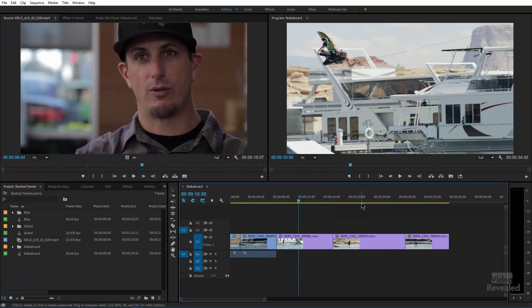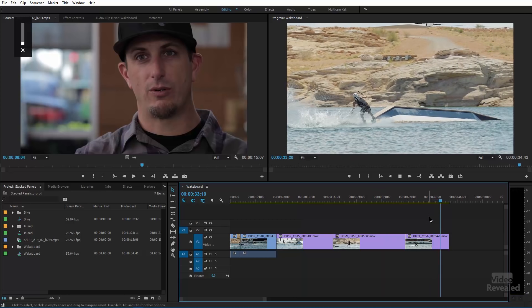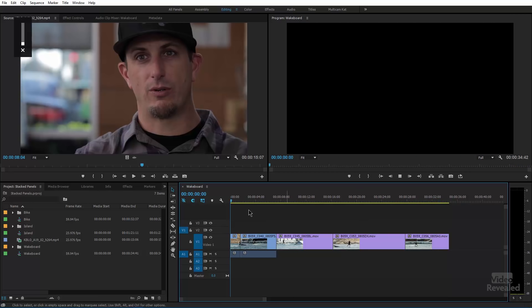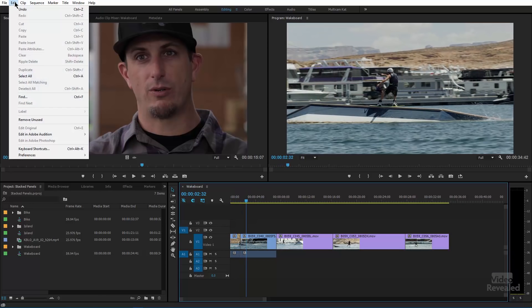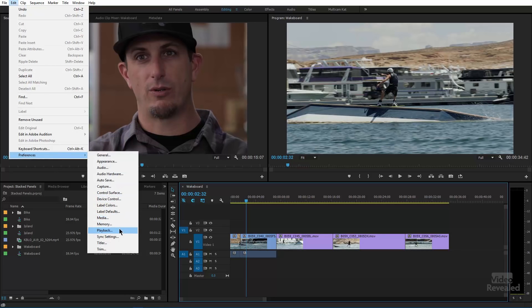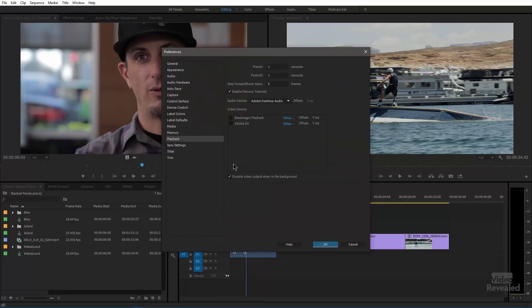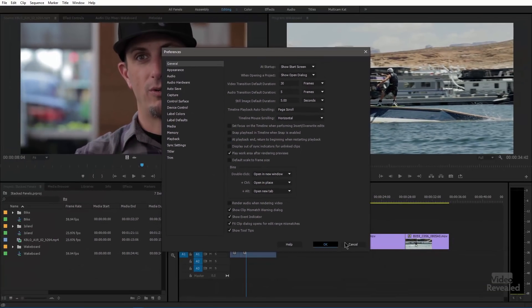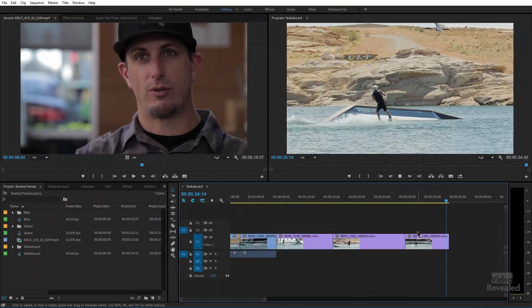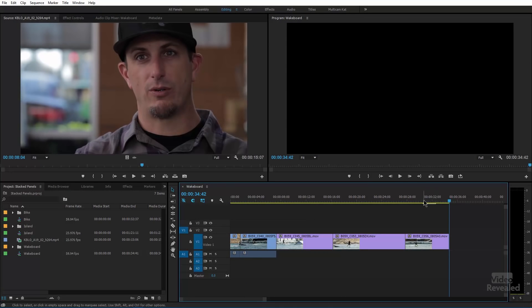One of the first things I want to show you is something that some people complain about — when you get to the end in Premiere Pro, it goes back to the beginning when you hit play. If you go to the Edit menu on Windows, or the Premiere Pro menu on Mac, go to Preferences, General, Playback, and turn off 'Return to Beginning.' Click OK, and now when it gets to the end and you hit the spacebar, it won't go back to the beginning.